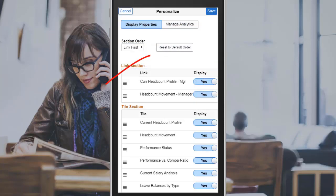You can reset the entire Related Information pane to its defaults. The Links section appears first, followed by the Tile section. Analytics in the Links section are reordered alphabetically, and tiles are reordered by the sequence number specified in the Manage Related Content configuration, or alphabetically if no sequence number is specified. This completes our demonstration of user interface and interaction enhancements.